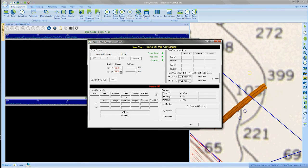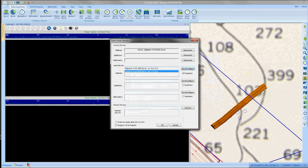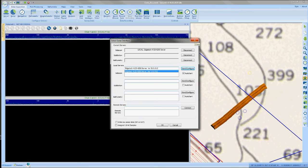Once you have this all set up, do not close the server, minimize it. And you can now X out of the initial sonar interface selection window.